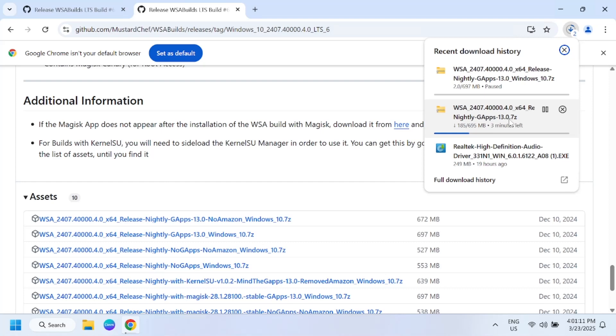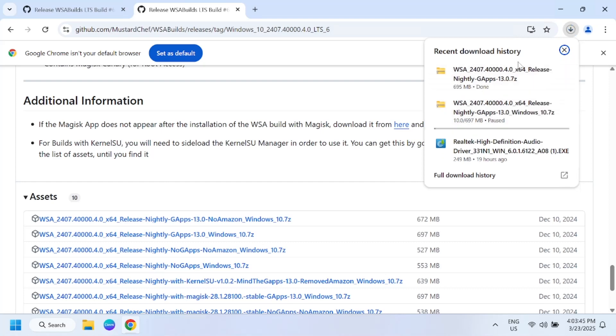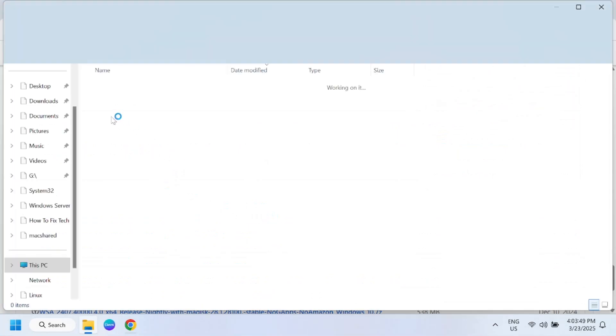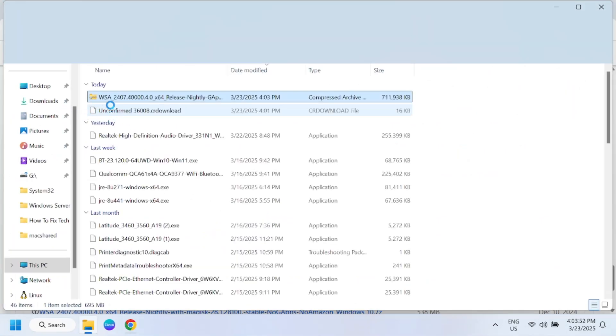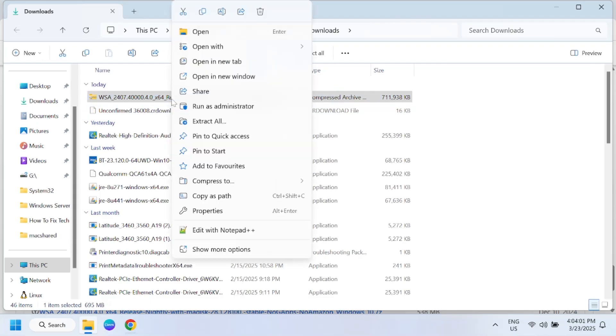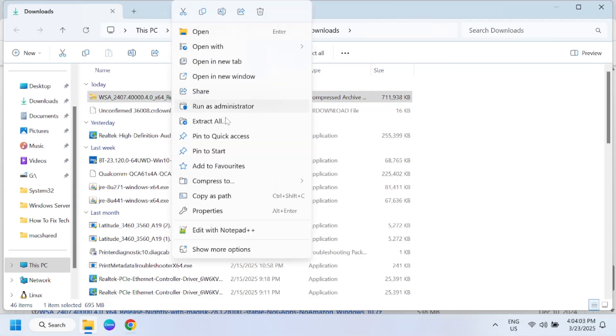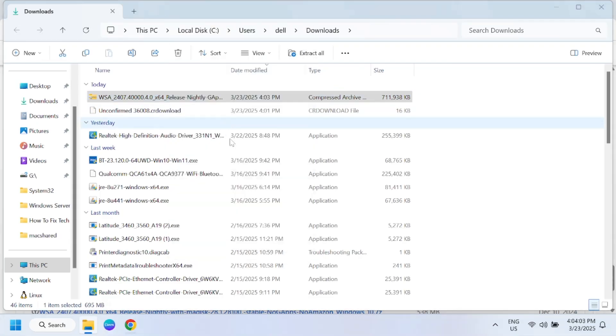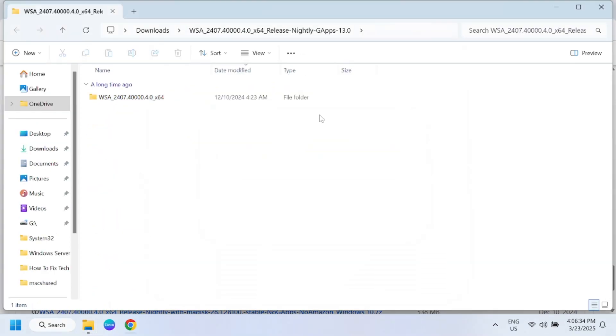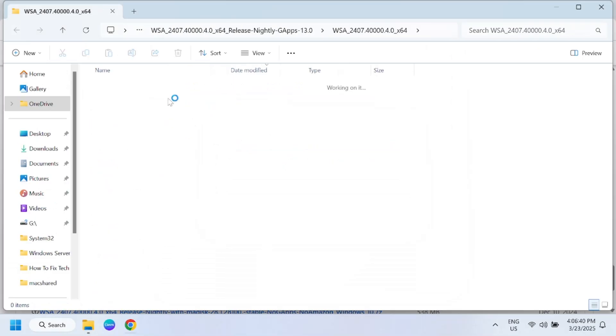Now it's downloaded, we need to extract this. Open the file, right-click on it and simply extract all.